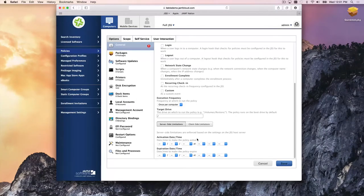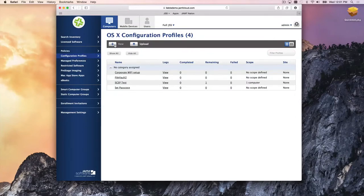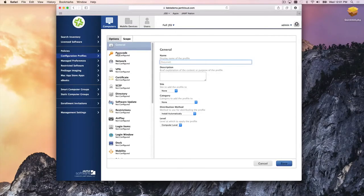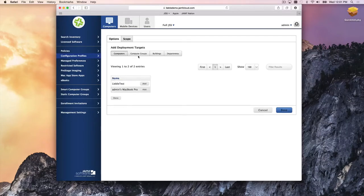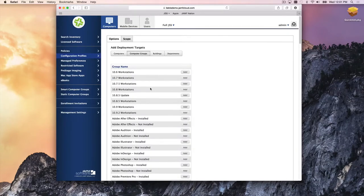While policies are the main deliverable for scripts, packages, and software update servers, we also tie into configuration profiles. Configuration profiles are similar to policies but are on the settings side — setting up passcodes, network configuration, VPN, certificates, and SCEP. You define what settings you want applied and scope them to specific computers or computer groups, and they'll kick off as soon as a machine falls into that group.